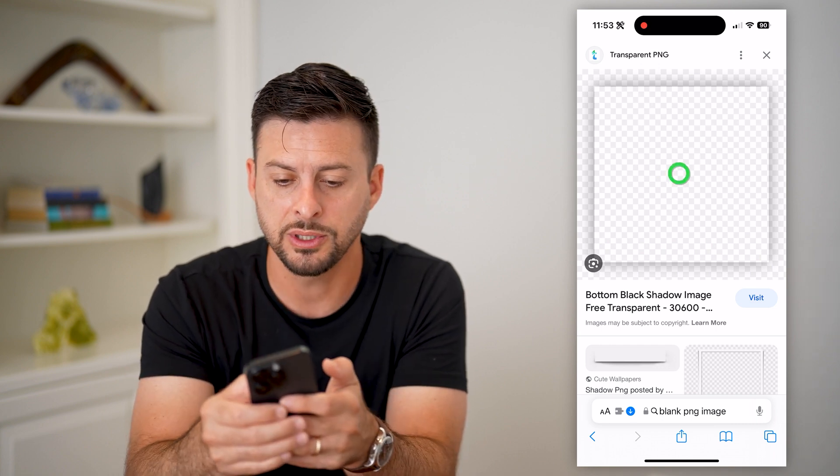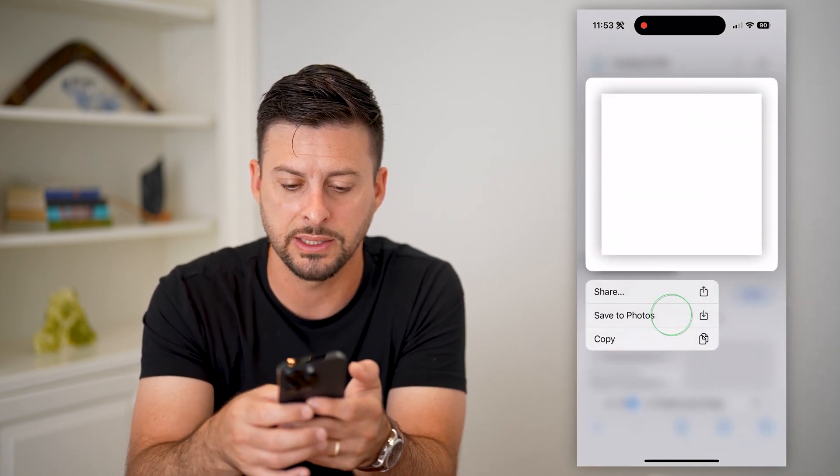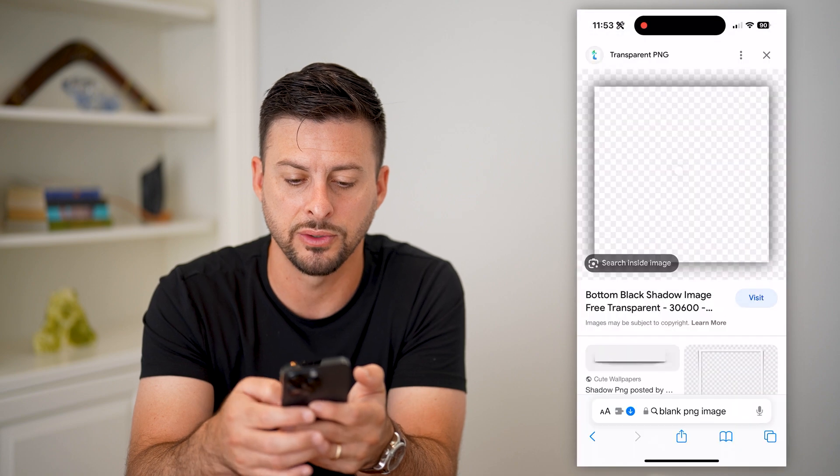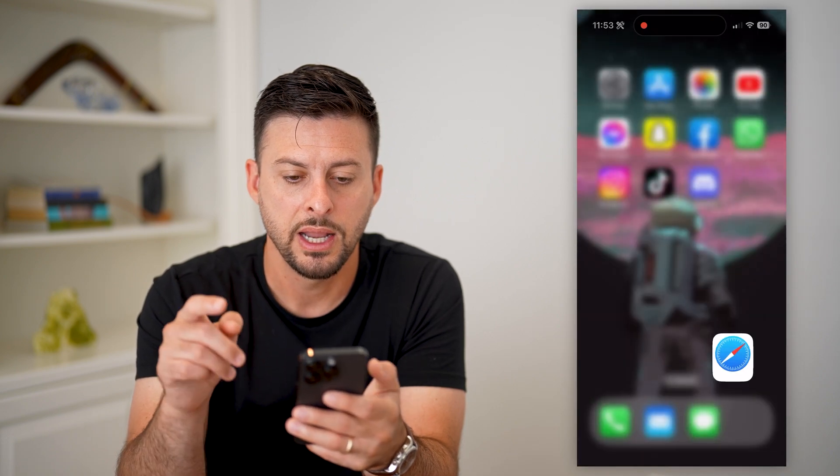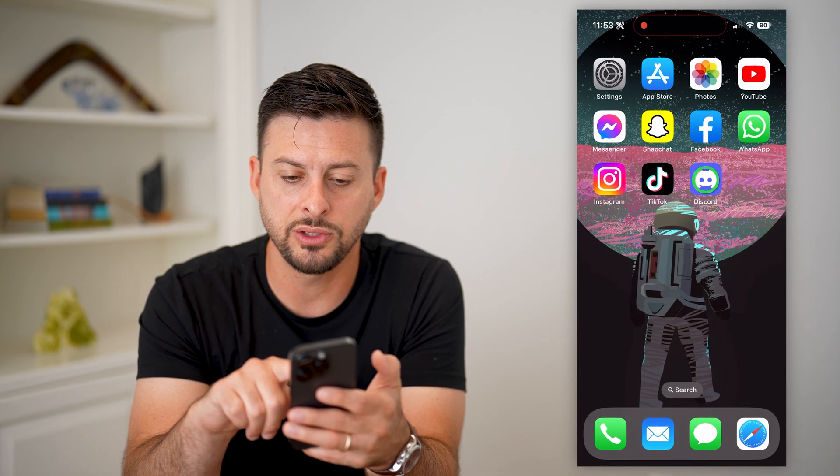I'm just going to tap and hold on this and hit save to photos. Now that I've done that, let's open up Discord.